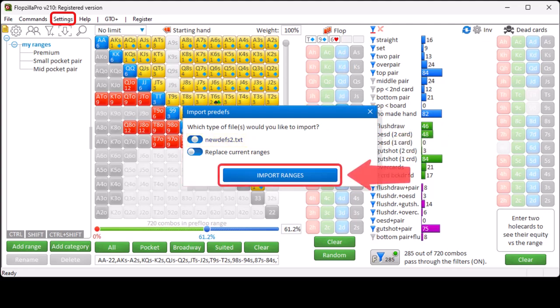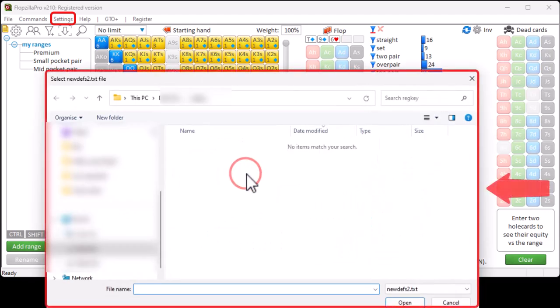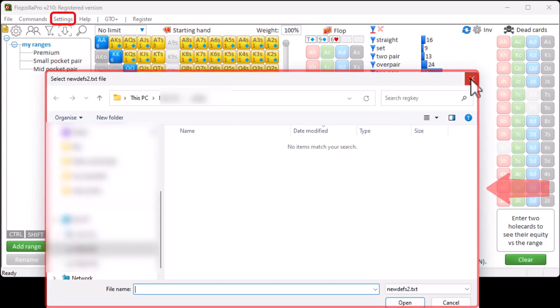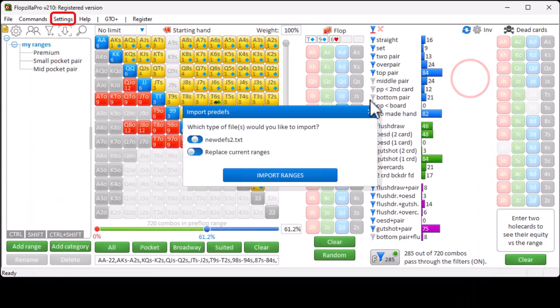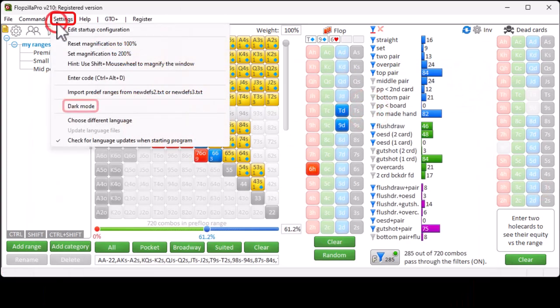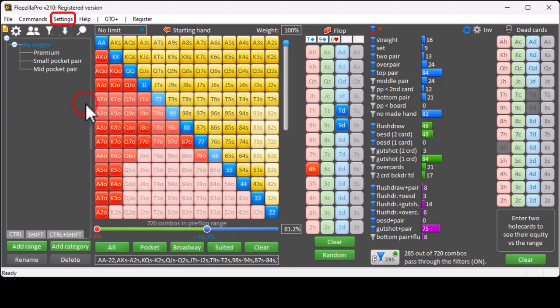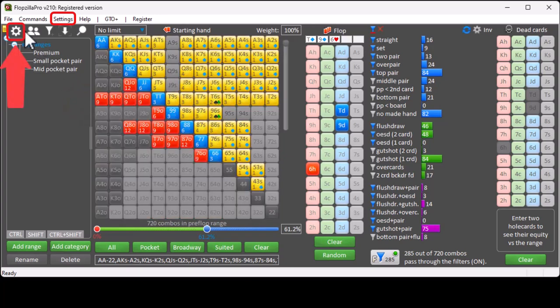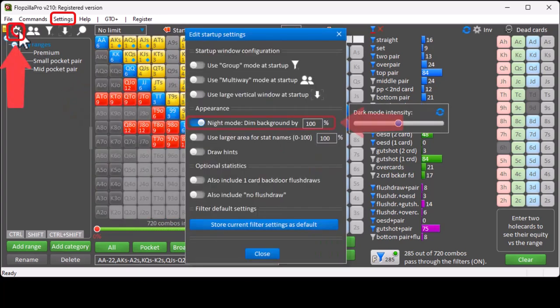After clicking Import Ranges, a dialog will come up that will let you select the location of the file. With Settings Dark Mode, you can quickly switch to Dark Mode, which you can also set in the Options menu by using a dim factor of 100%.